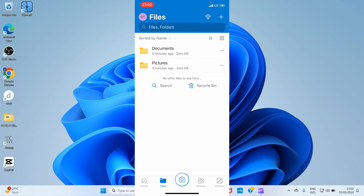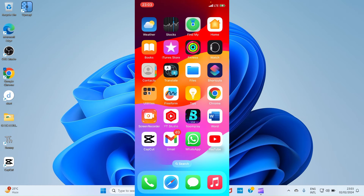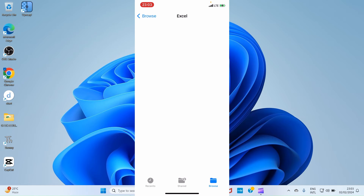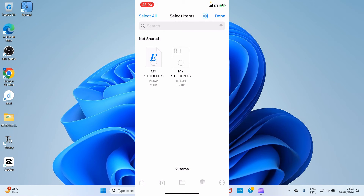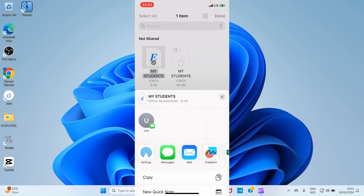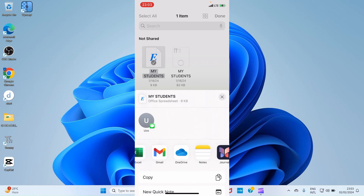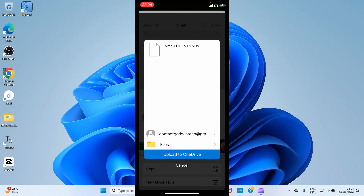Once signed in to OneDrive, you'll land on an interface showing your files. Tap the 'Device' tab to display files on the cloud storage. Right now there are no files, so let's upload one. Go to your iPhone home screen, open the Files app, and navigate to the Excel file you want to share. Tap the three dots at the top right, select 'Select', tap the Excel file, then tap the share icon at the bottom left. Swipe until you see OneDrive, tap it, and select 'Upload to OneDrive'.